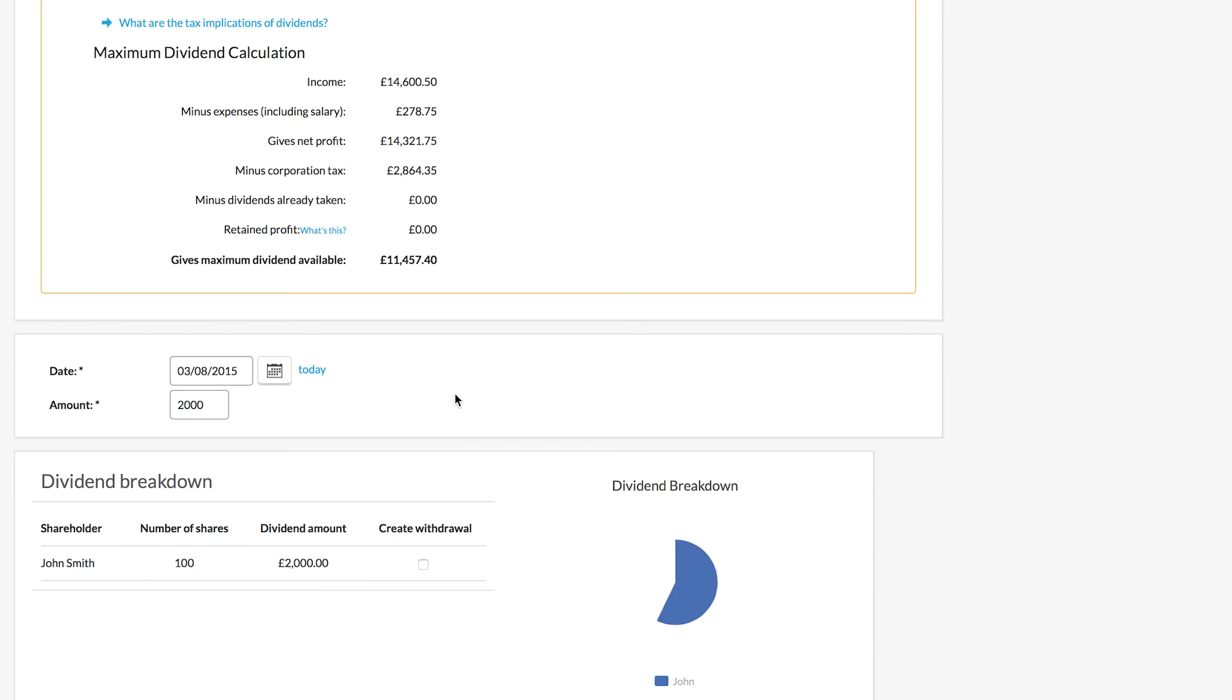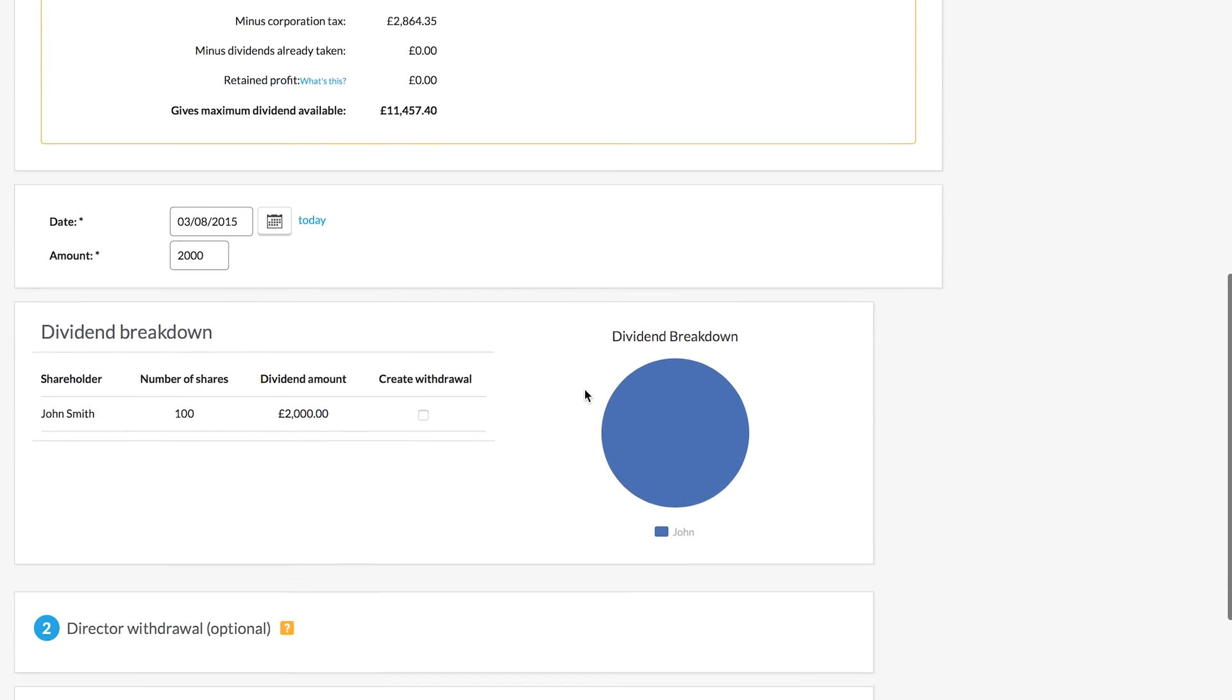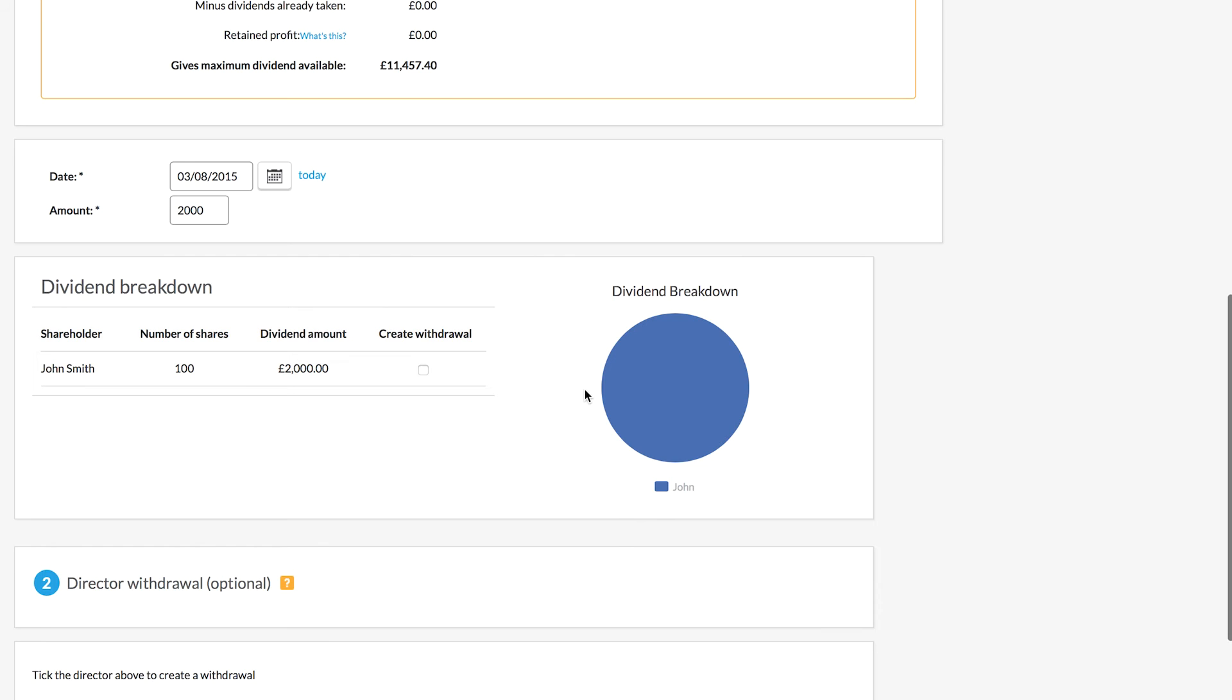Be aware if you have more than one shareholder in your company, then your dividends will need to be split between the shareholders accordingly. So if you have two shareholders and you both have 50% of the shares, then you will both get half of every dividend that you issue.